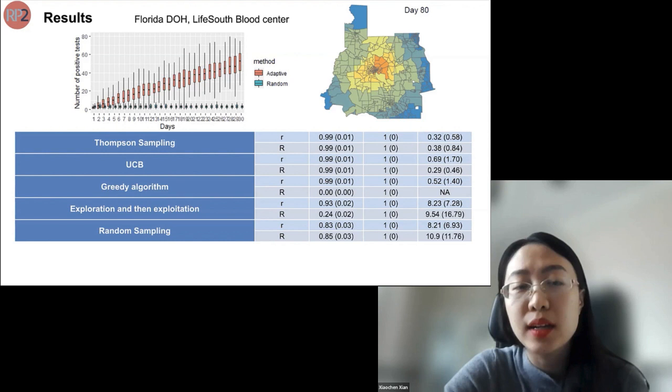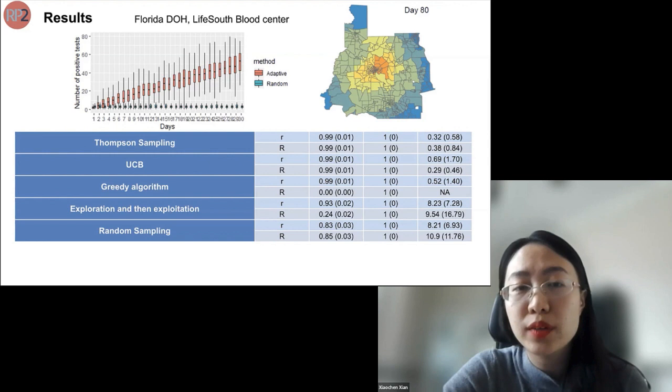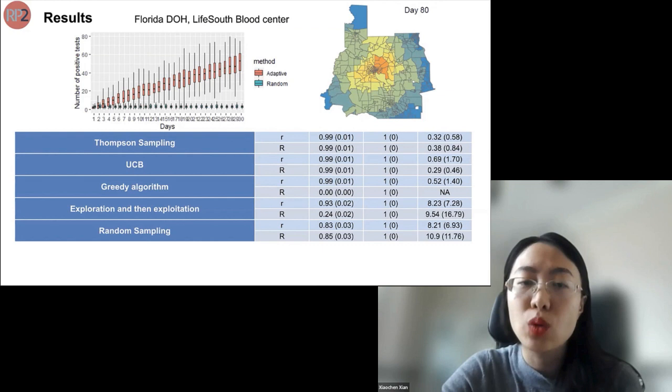We also worked with a local blood center called LifeSouth, which has community testing capability. Using their blood mobiles and antibody testing data, we analyzed their data and provided feedback directing where their blood mobiles should go. In a time sequence, this is the core idea of our project.